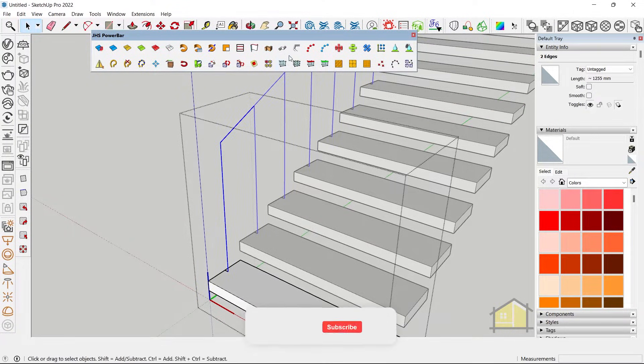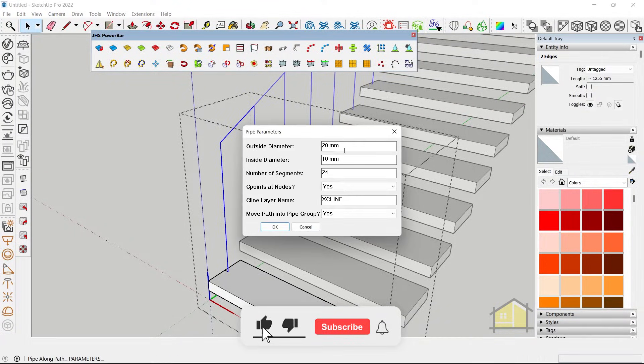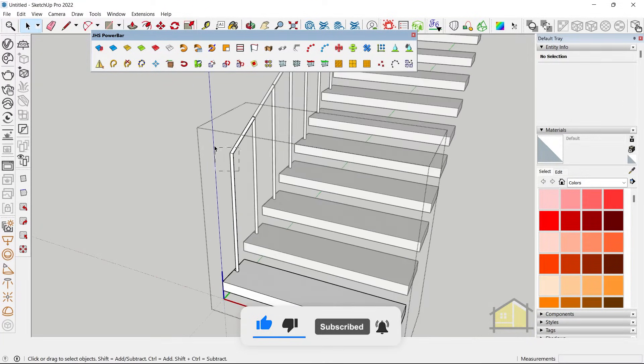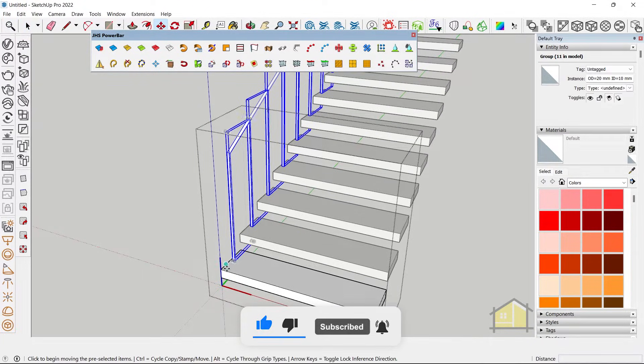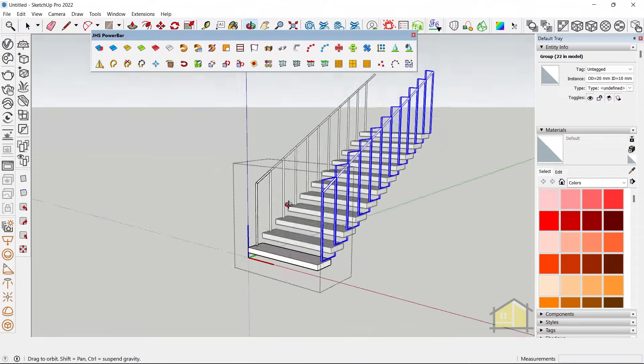So select the lines and click on pipe along path. Give a smaller value for your diameter and press OK. You can also copy this to the other side. Voila.